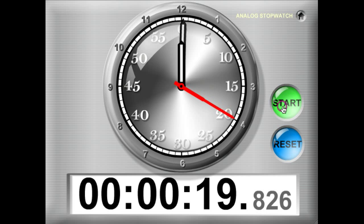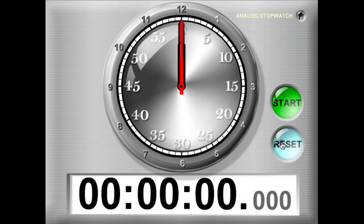And you can stop it to get your final time, or when you're all done using it you can go ahead and press the reset button and return everything to zero.